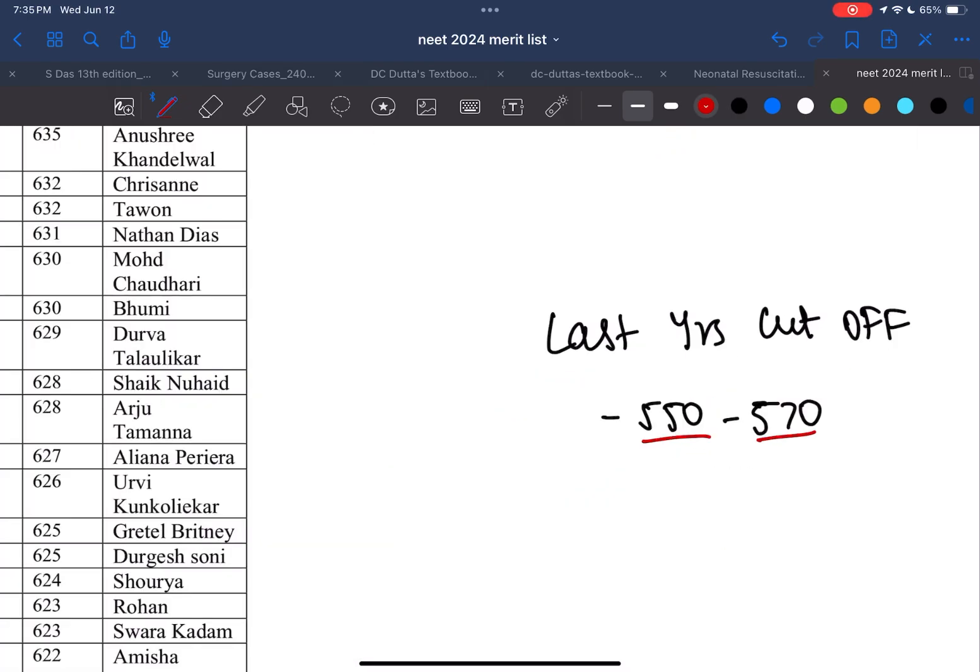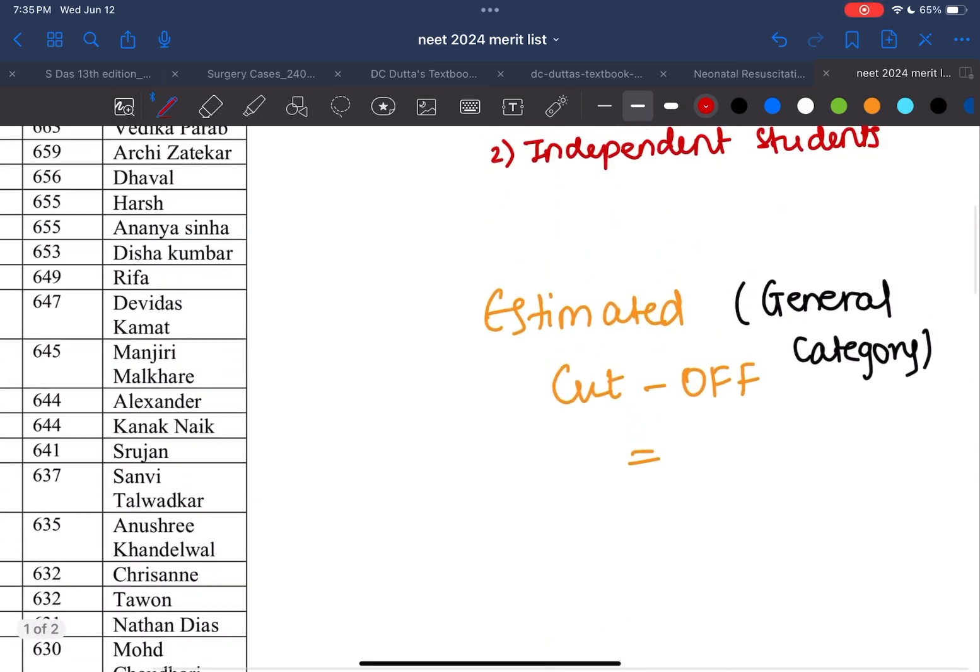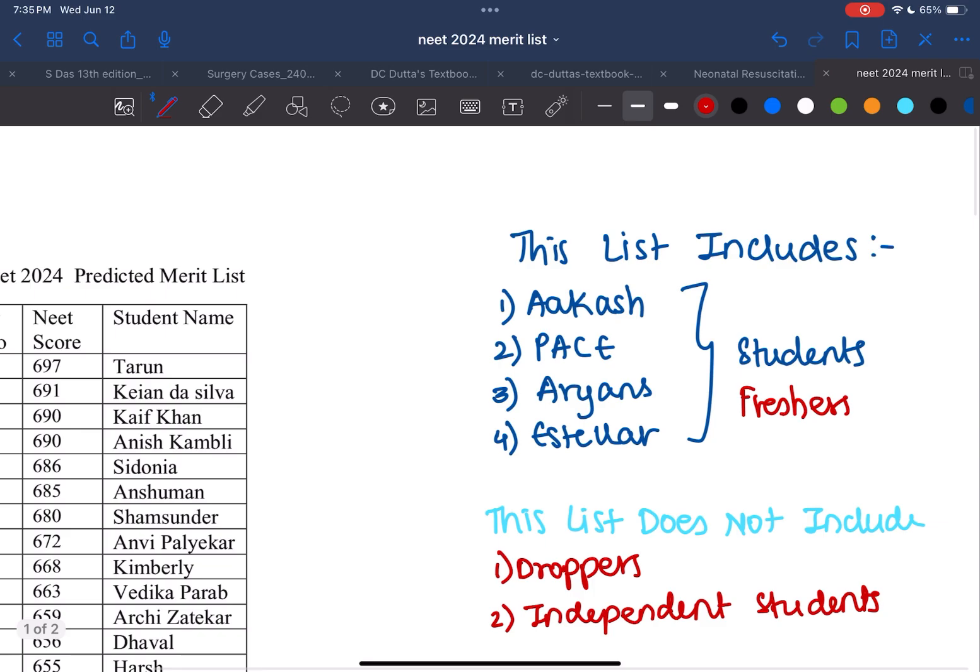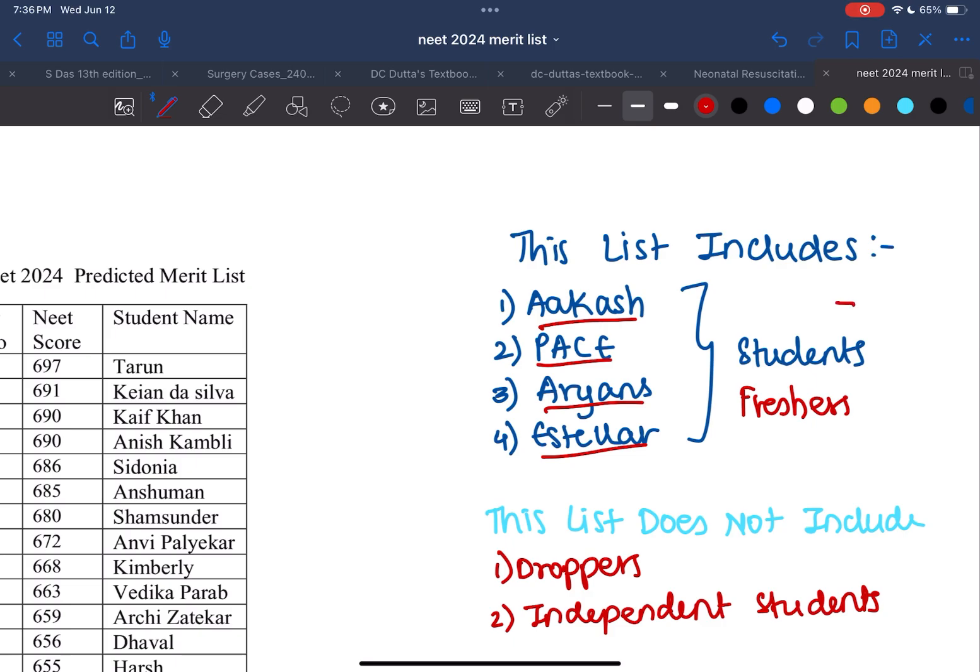What we've done here is made a list of all the students present in coaching institutes such as Akash, PACE, Arians, and Stellar, which are quite prominent here in Goa. This list is of students who have scored above 600 marks, and these are students who are actually freshers.